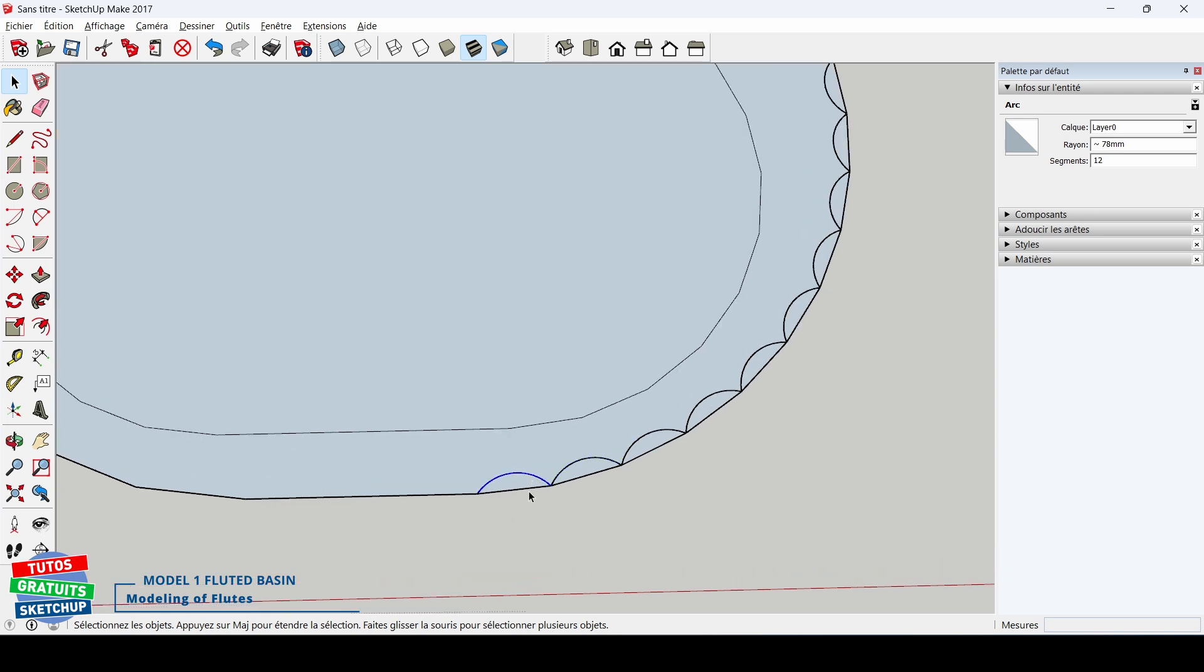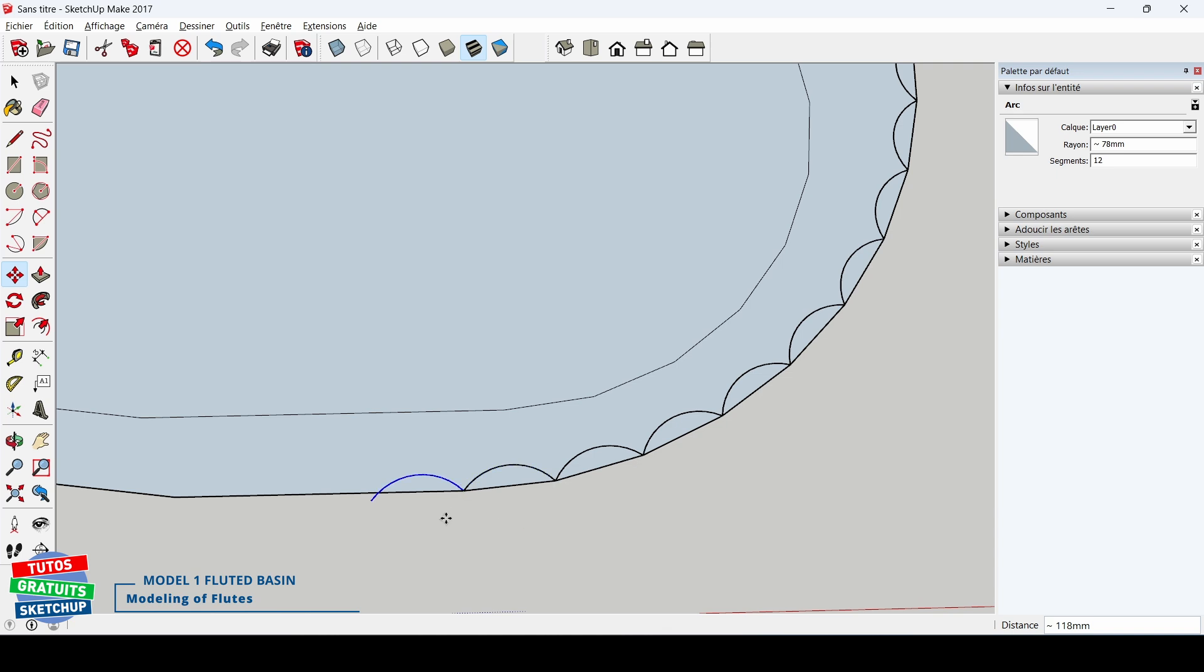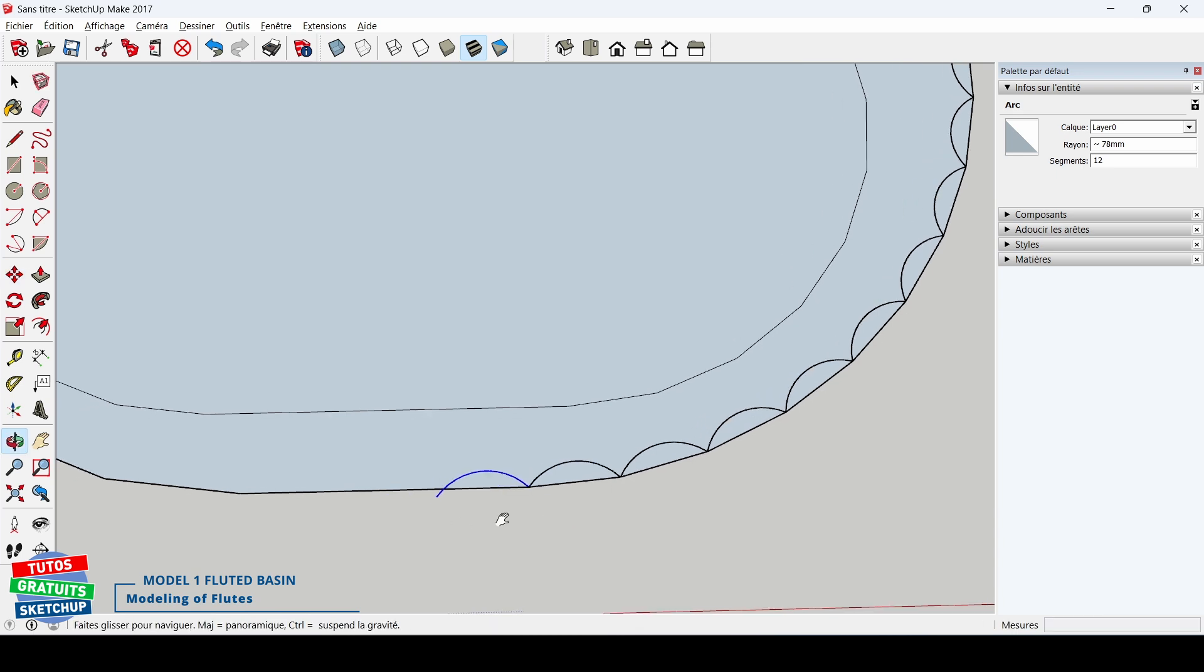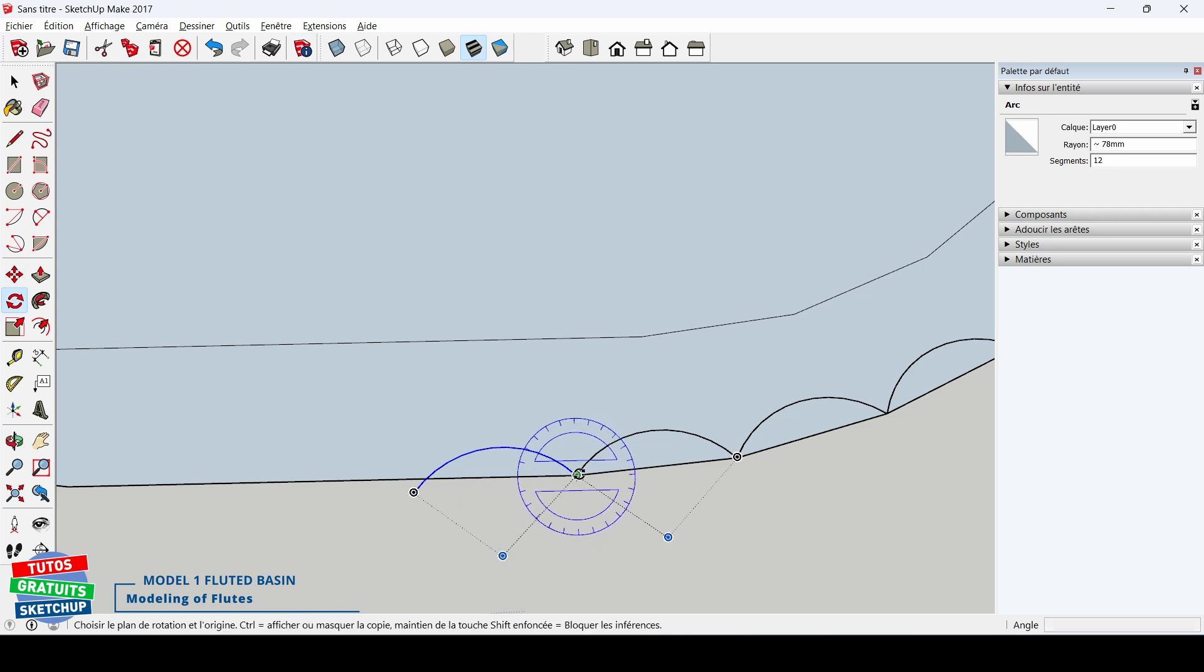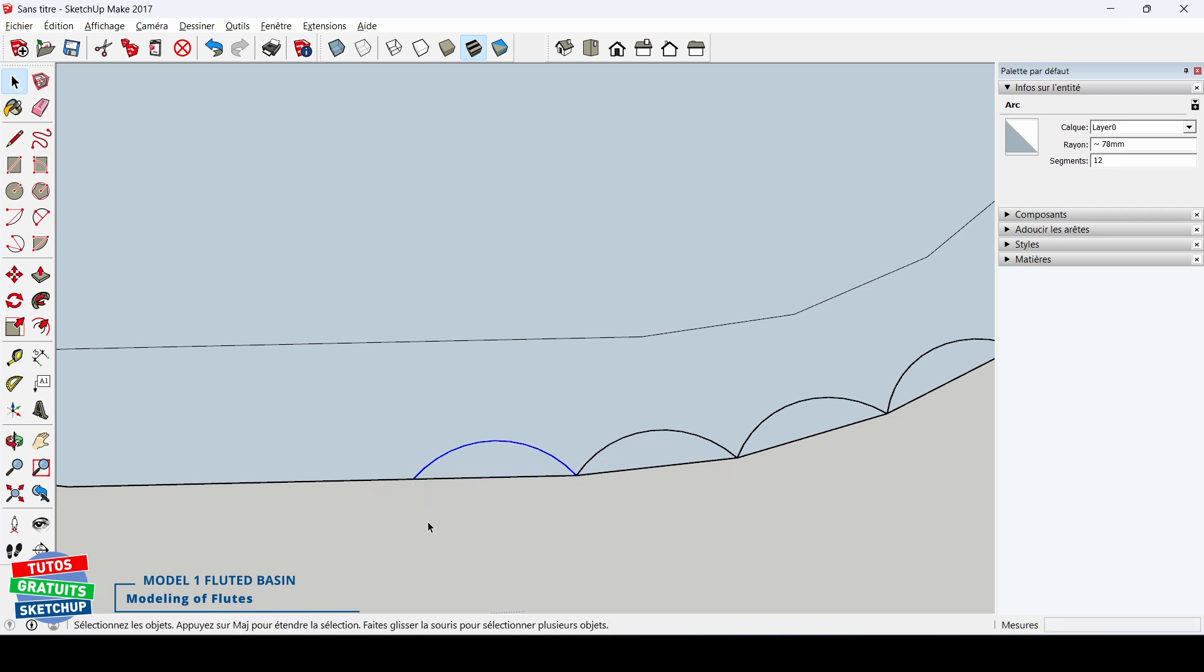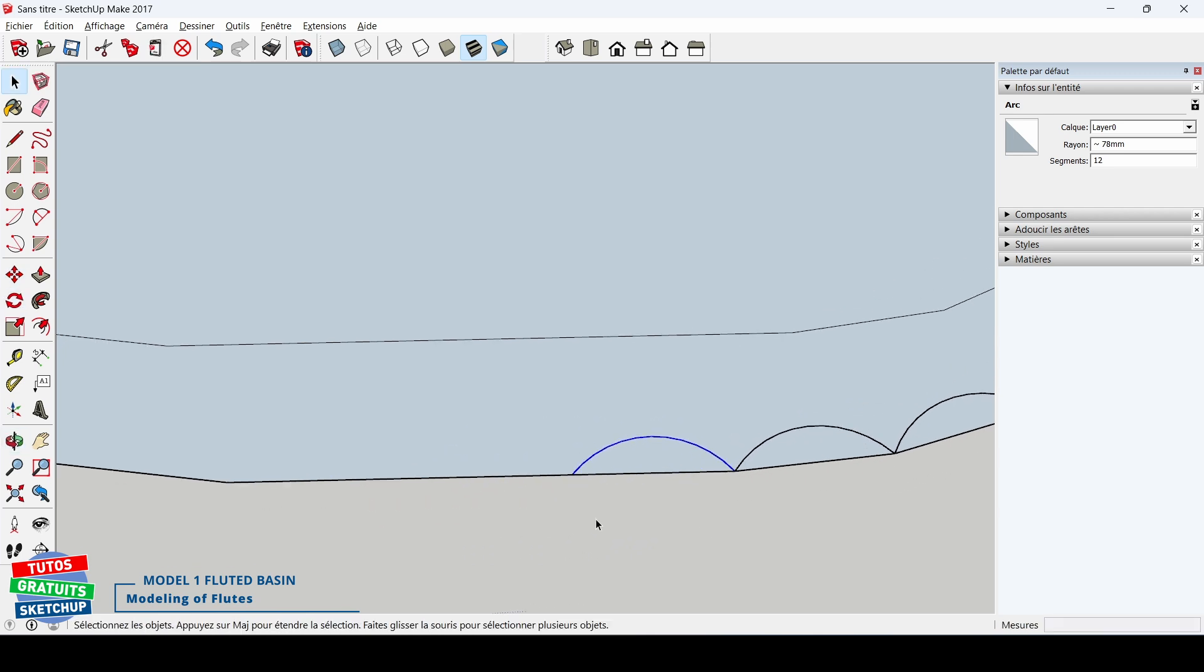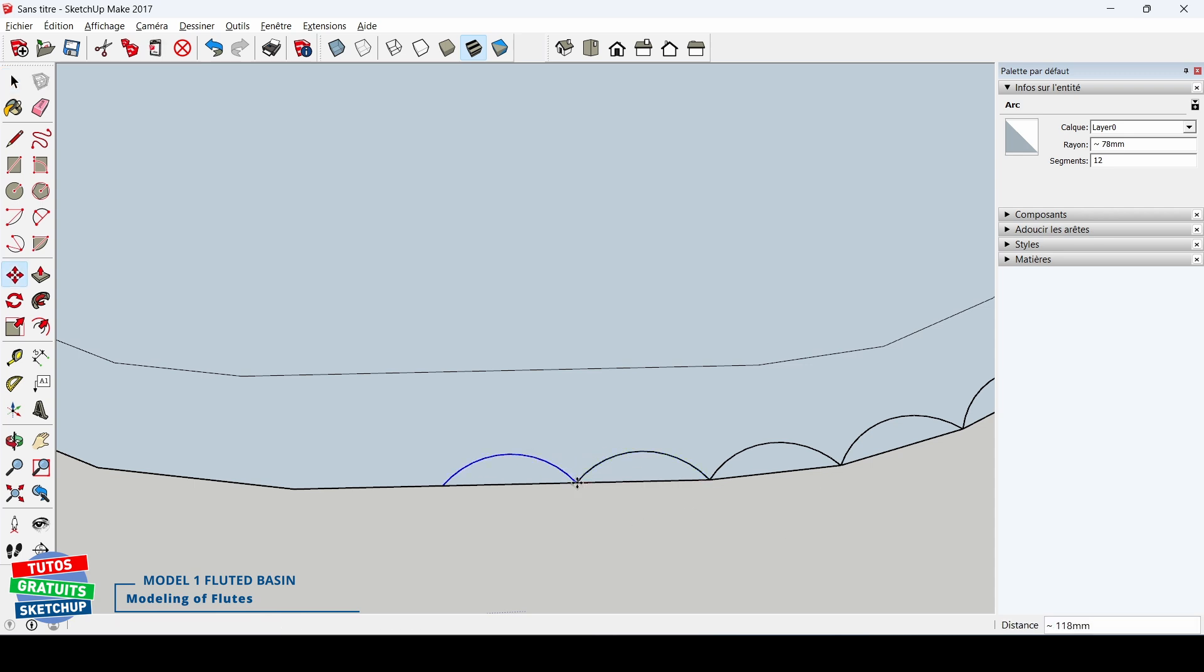Now I'm going to duplicate this arc. Move plus Ctrl from the end here directly. There, I have to rotate it of course, because I am on the straight line and not on my arc. Letter Q from the end on my edge. I take advantage of the fact that my arc is already selected. Move, Ctrl, I make a copy again. I type X3 and confirm.